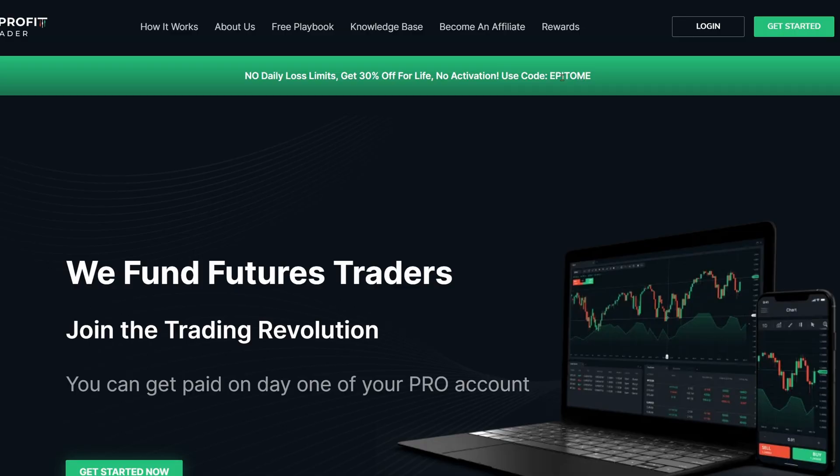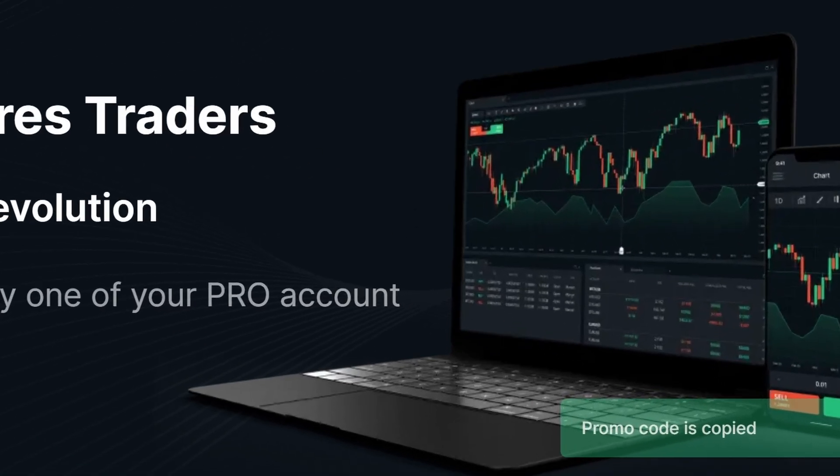Use the link in the description box down below. It'll bring you to a page like this. You can simply left click where it says epitome, copies it to your clipboard and be ready to use at checkout, or you can simply type in promo code epitome when you go to checkout.